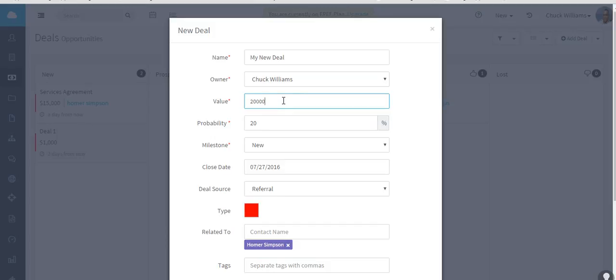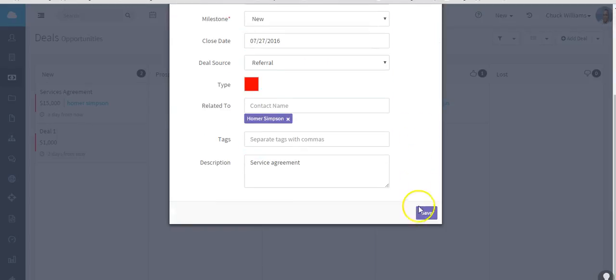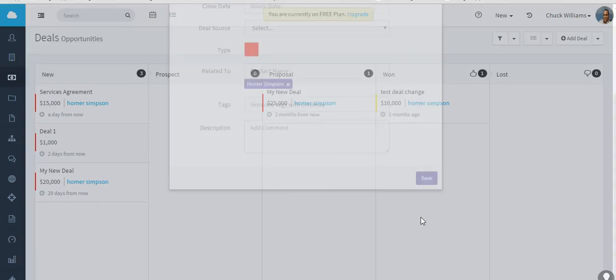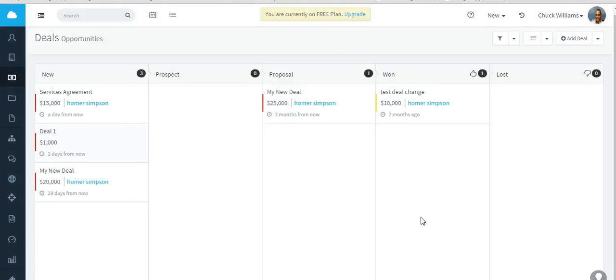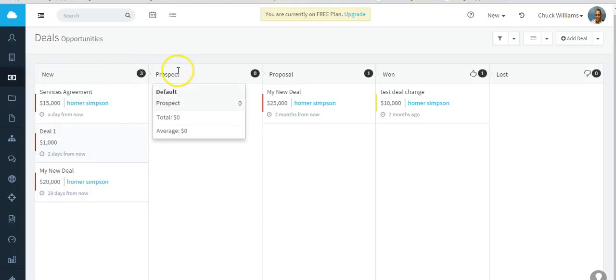Let's say I think this is going to be a $20,000 deal. And then once you fill in all the fields, just go ahead and save it. So here is my new deal.